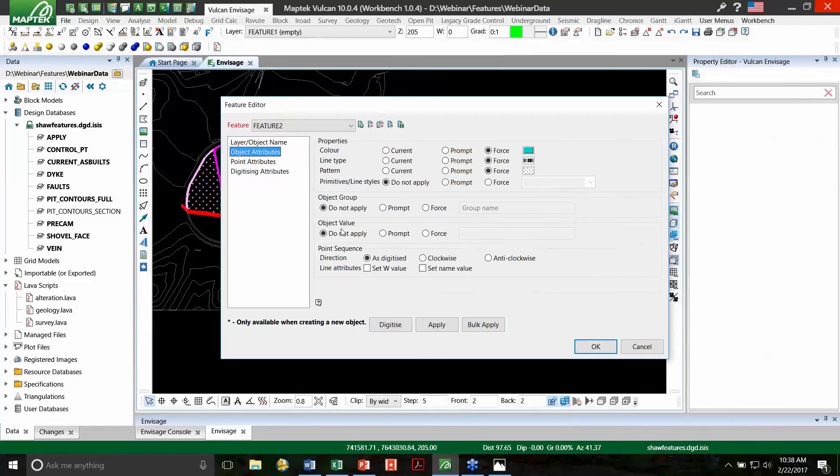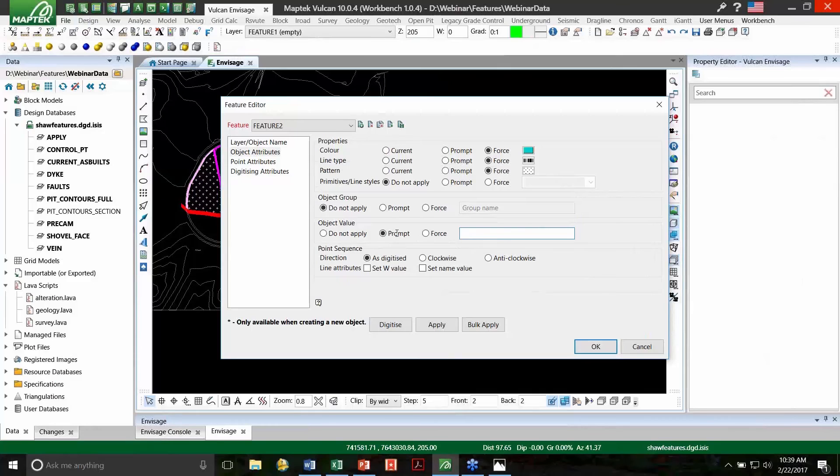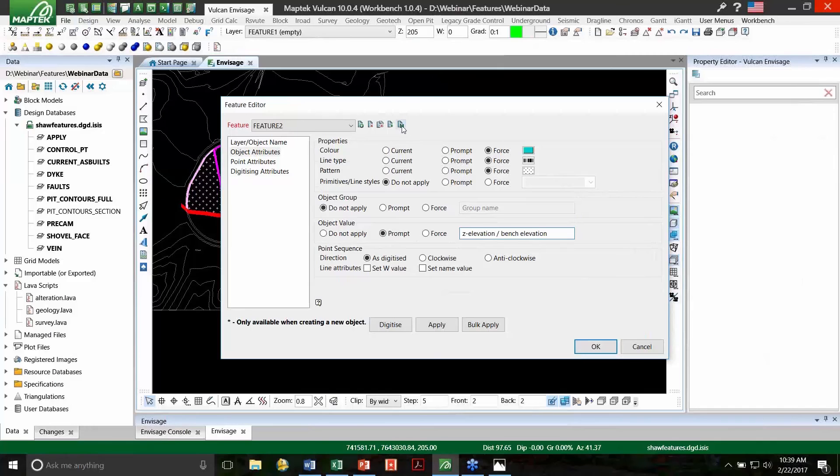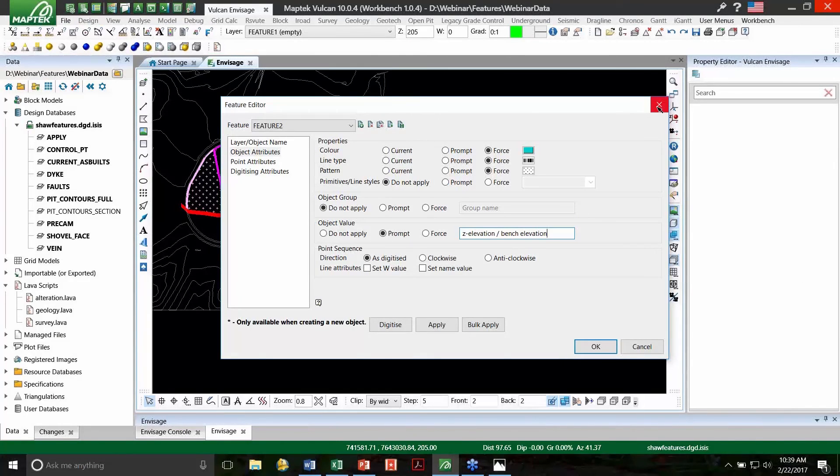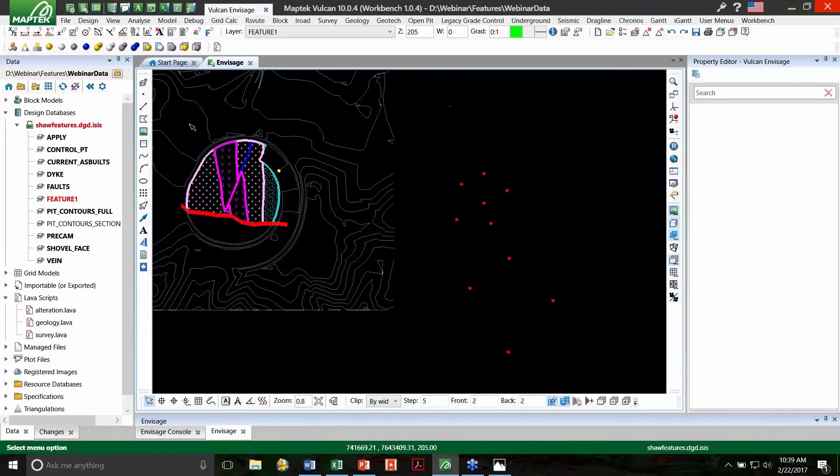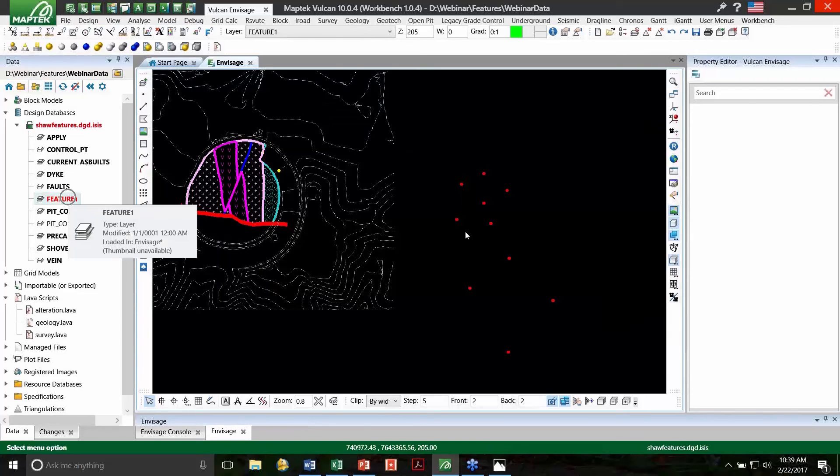I'm going to also apply the object value for the point Z elevations. So with that, I need to go back to object value and prompt for a Z elevation. So I could either type in Z elevation or bench elevation here. And that's going to be my prompt. So every time I digitize a new polygon, it's going to ask me for that data. So I'm going to save here, and I'm going to actually just exit out of the panel.